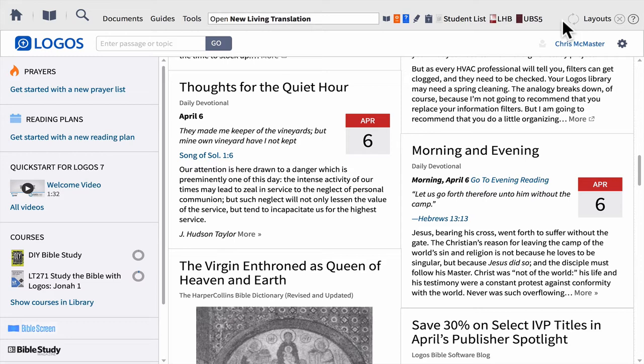The spinning arrows simply mean that your software is synchronizing. When you get Logos, you can put it on as many devices as you want for personal use. Every time you install the software or download the mobile app, you sign in with the same credentials. When you see the arrows spinning, that lets you know all those different devices are synchronizing — so if you created a sermon document on this computer and go to another computer later today, that same document and settings will all be available.